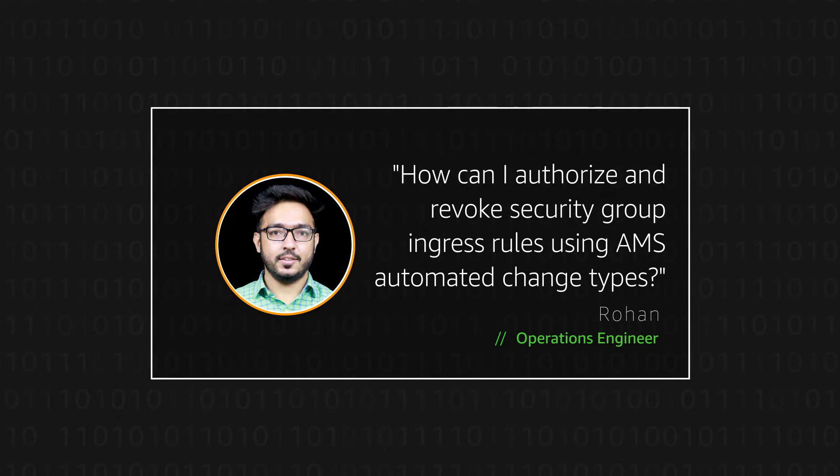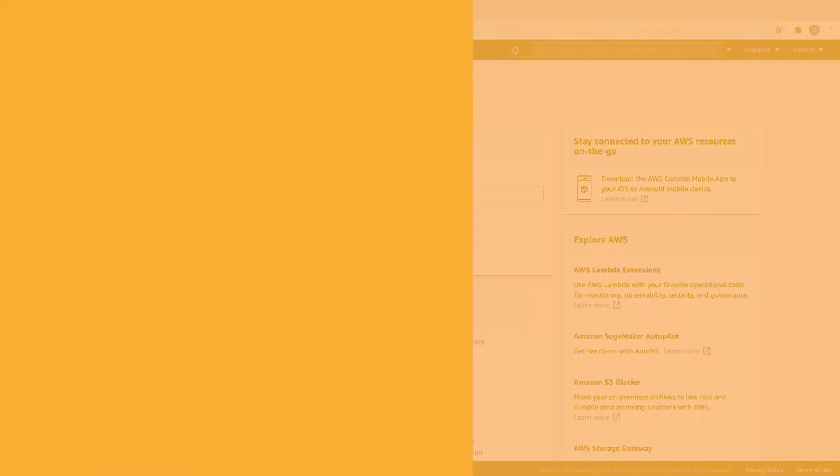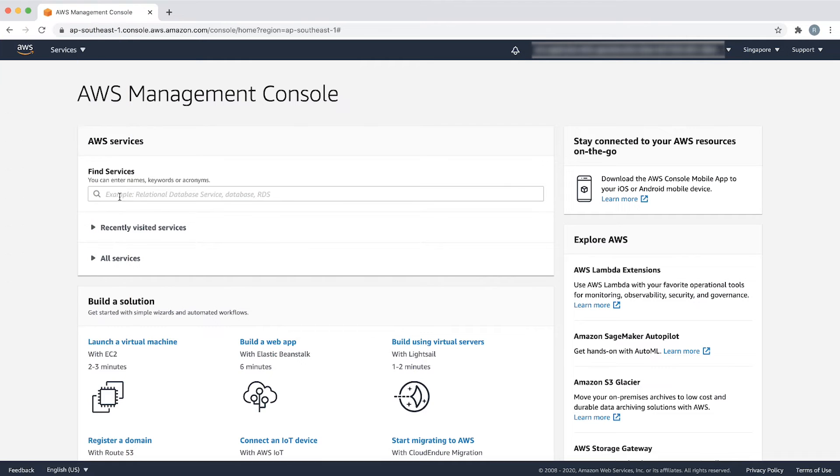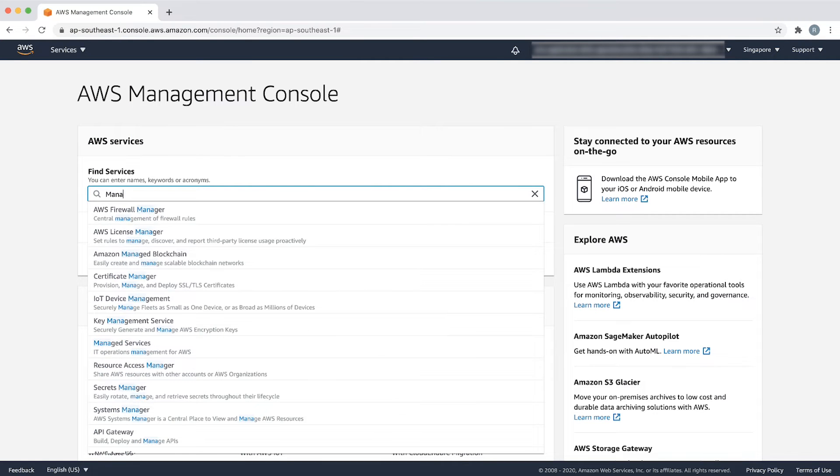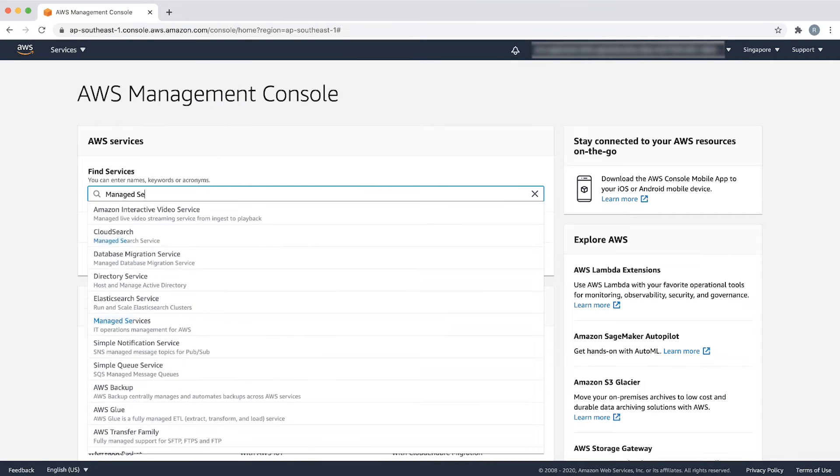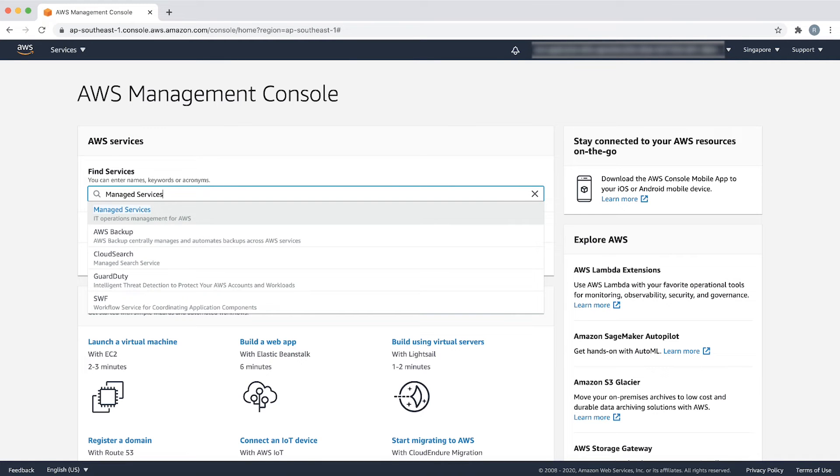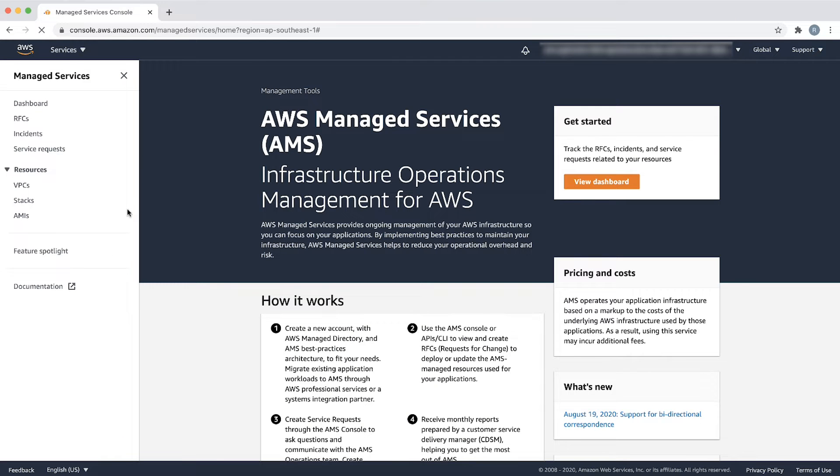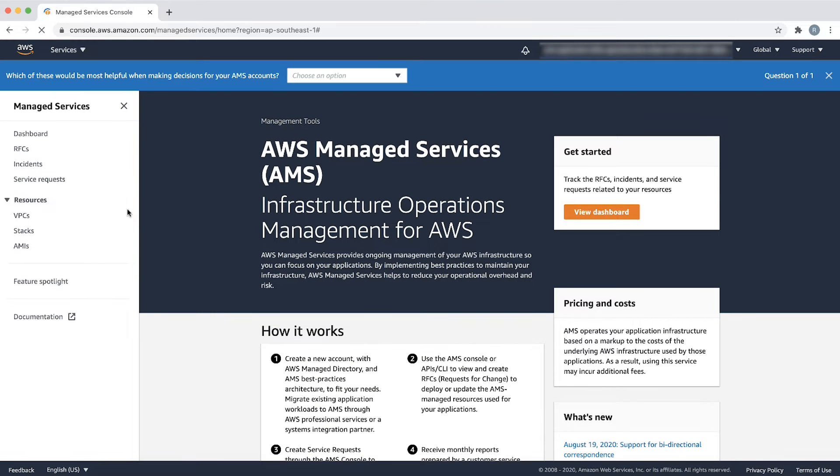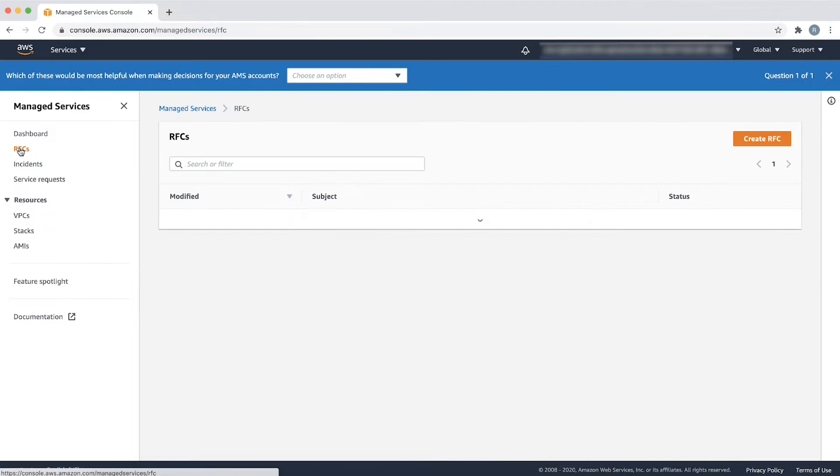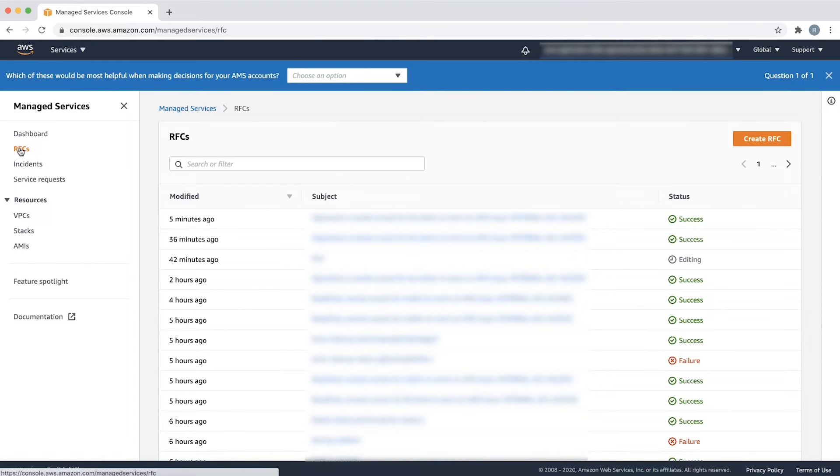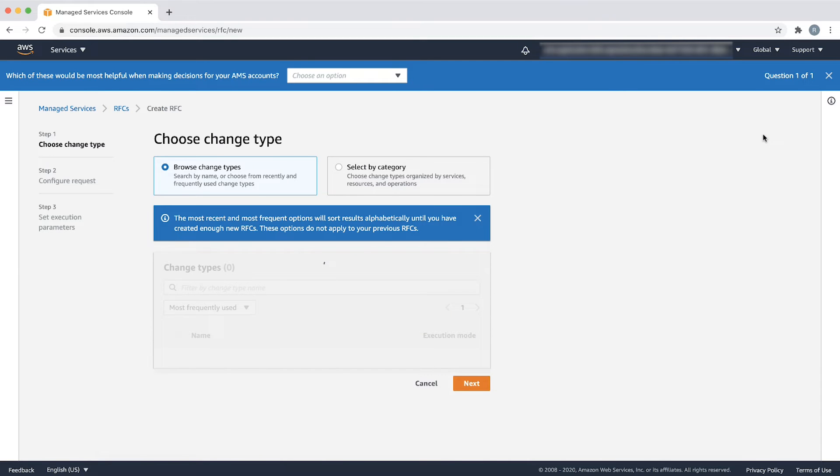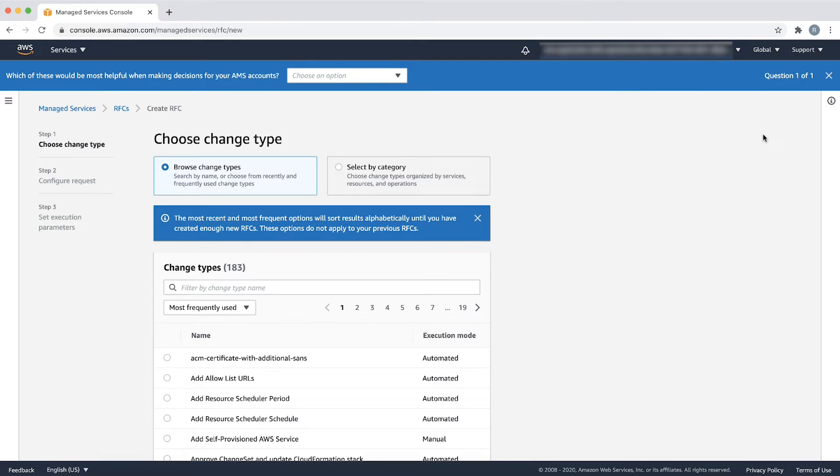Let's get started. First, let us login to the AWS Management Console and then navigate to the AMS Console. Then go to RFCs. Let's first start with authorizing a security group ingress rule. Choose Create RFC to create a new request for change.